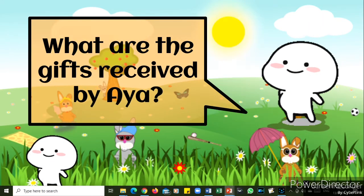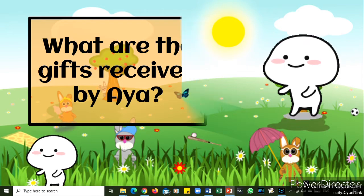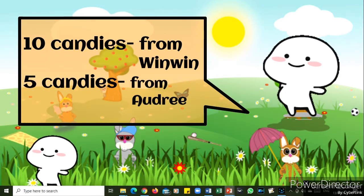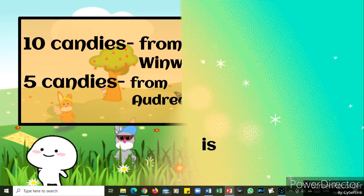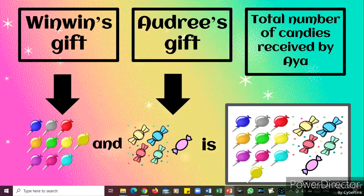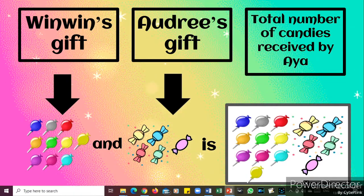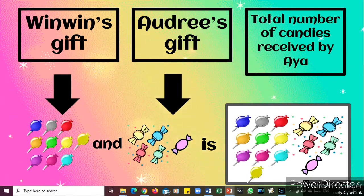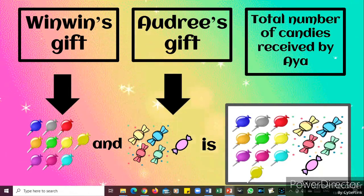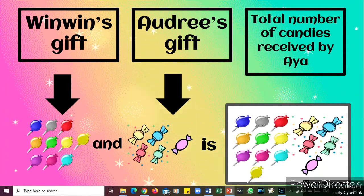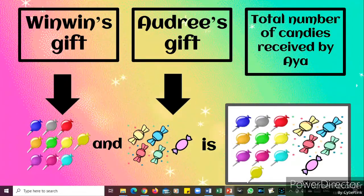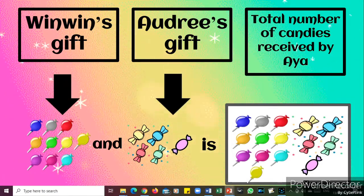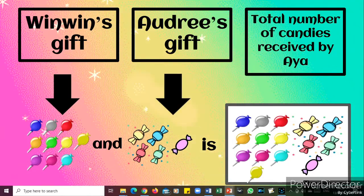Now, what are the gifts received by Aya? Great job — Aya received ten candies from Winwin and five candies from Odry. Here is the illustration of the problem. In the first box is Winwin's gift and we have Odry's gift, and we have the total number of candies received by Aya. Winwin gave her ten candies and Odry gave her five candies, and the total is fifteen candies.